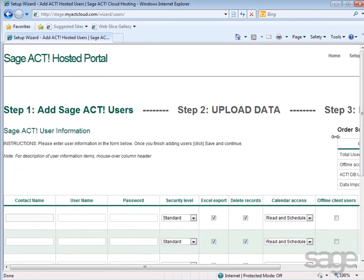After creating your account, you are automatically logged into the SAGE ACT! Hosted portal where you can create user accounts, upload data, and complete the setup of your account.